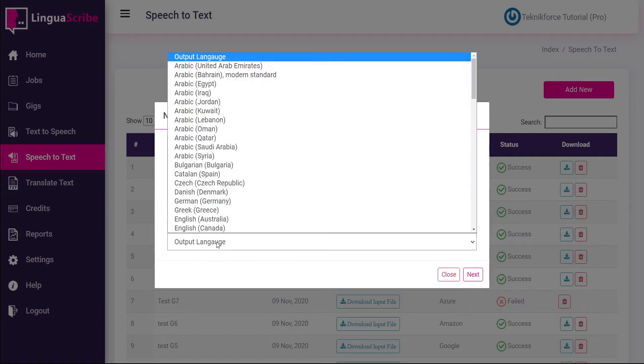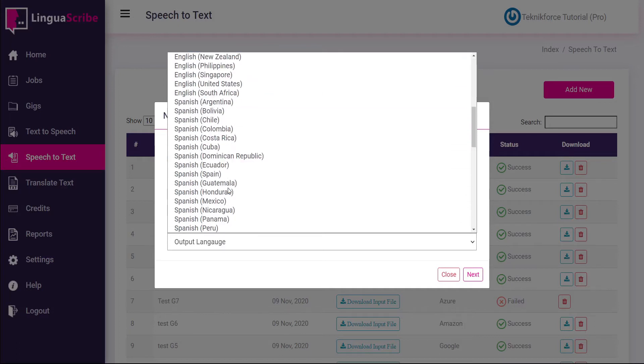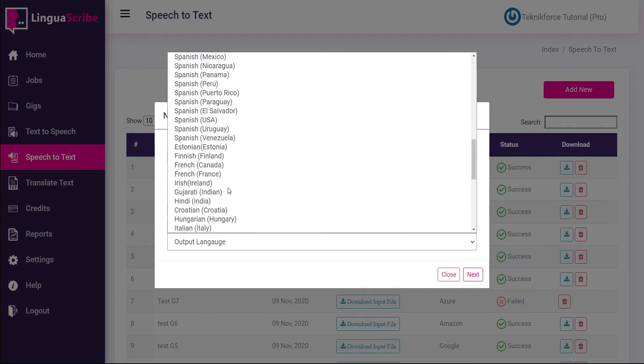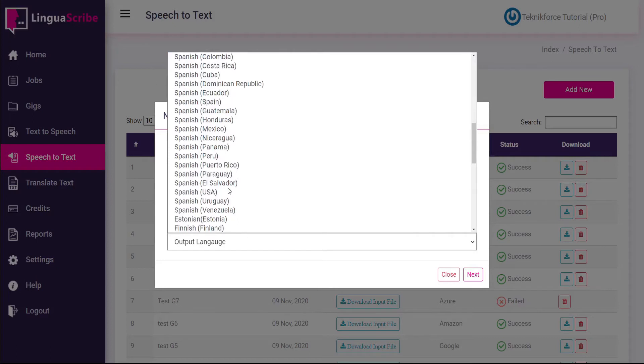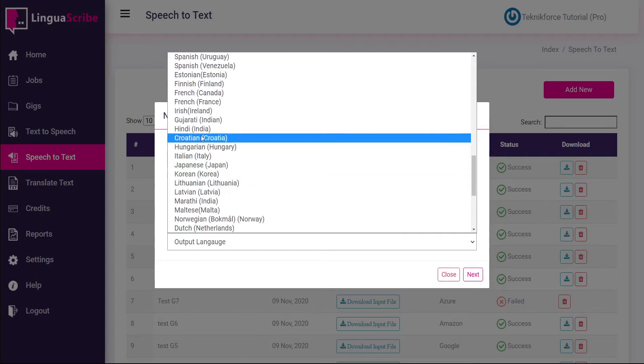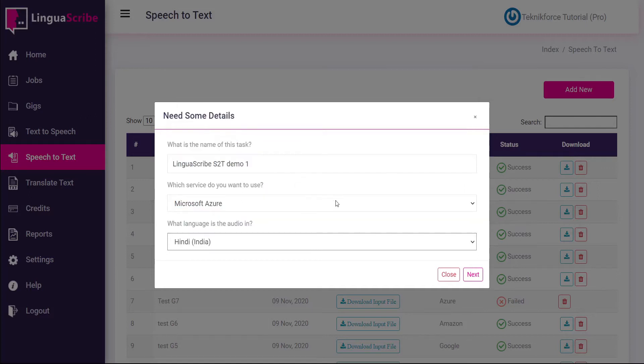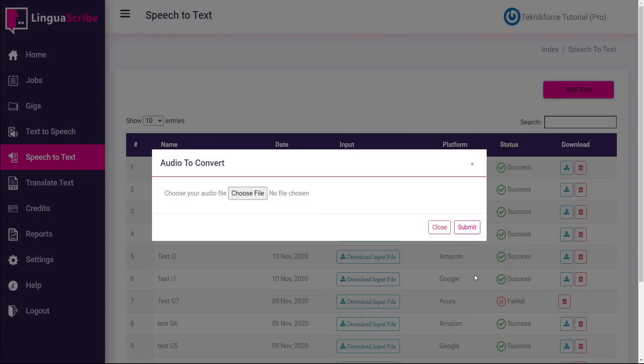Then you have to choose the output language. This is so that the AI will know what language you want the text written in. For example you might have a Hindi recording and you have the option to have it either printed in Hindi or printed in English phonetically. In this case I have a Hindi audio recording I'm going to be using. So we'll select Hindi India and go to next and then we can choose the file.